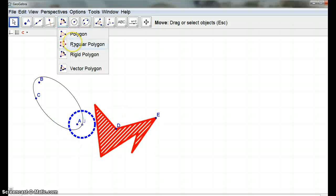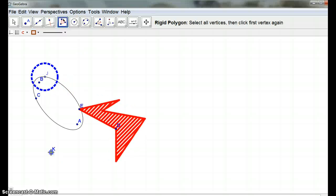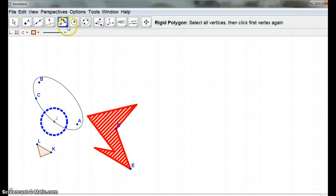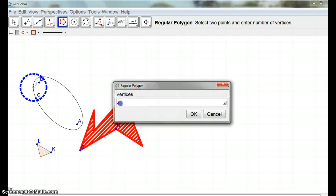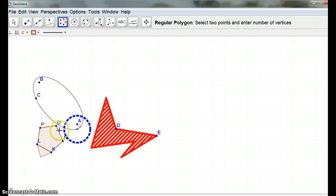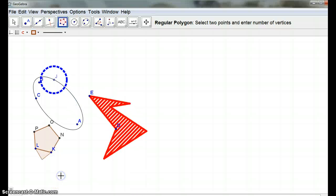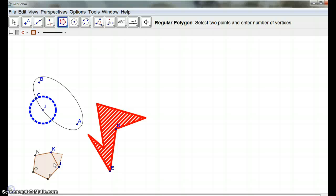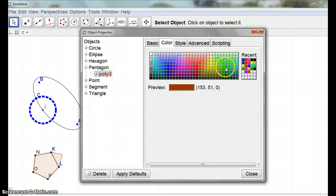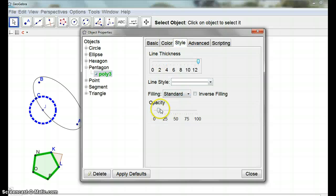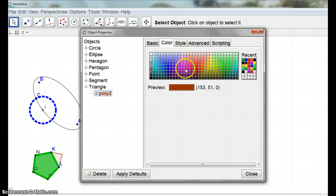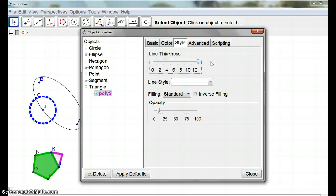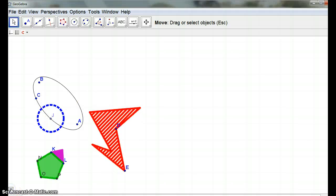I'm going to have a rigid polygon of just a triangle, and then I'm going to have a regular polygon using those two points — with five vertices so that I have a pentagon. I can right click and animate that. Object properties: green would be good, thick with a little bit of filling. And then this one I can have purple, line thickness, pretty solid. So now I've got three pieces. If I push play, I've got three bits moving.